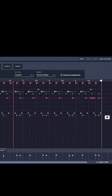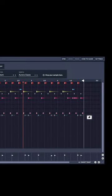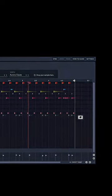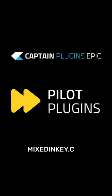So if you want to add some fire to your music, try using call and response. Get your Captain and Pilot plugins today at mixedinky.com.